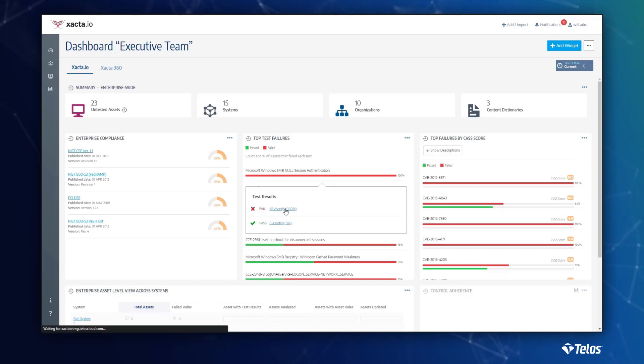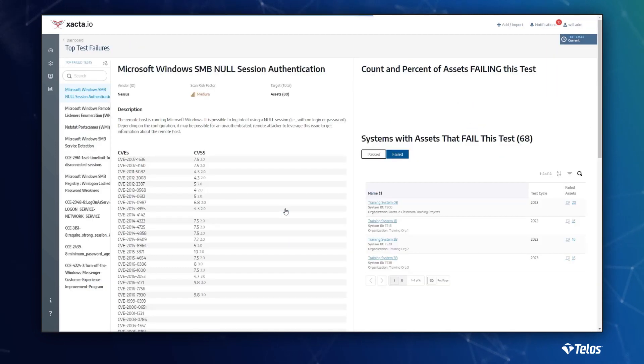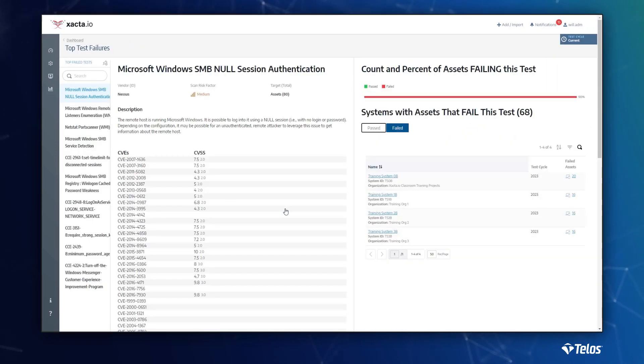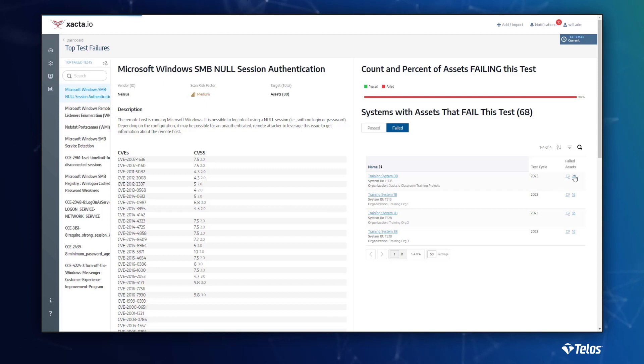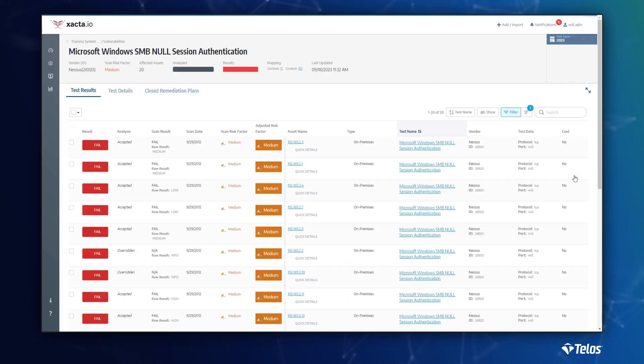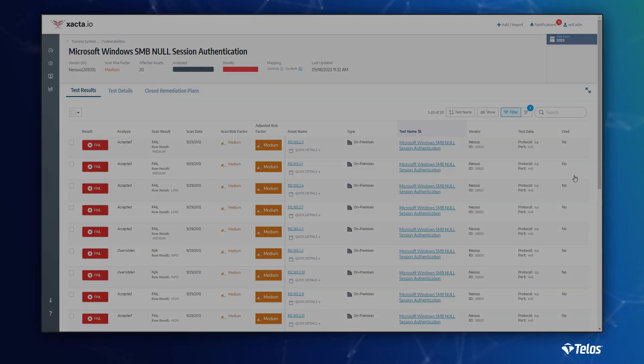These interactive dashboards provide executives the high-level view of the organization, while technology teams are able to drill down to an asset-level finding.